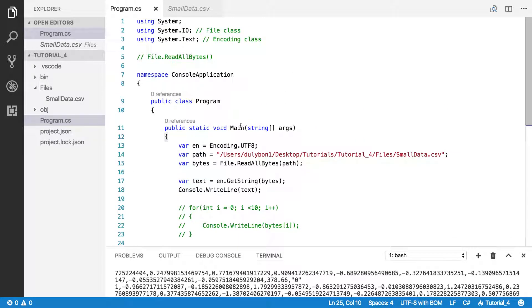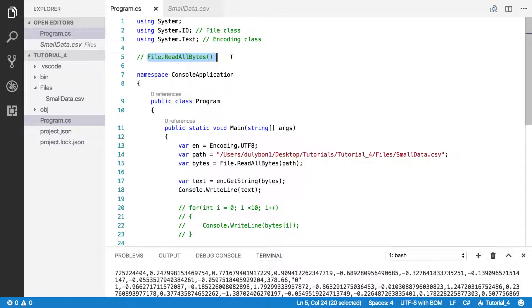This was a pretty short tutorial. Again, readallbytes is a function that allows you to read the byte data of a binary file or any file that you can store in the computer. Because usually the way it's stored, it's the bytes information that's stored.